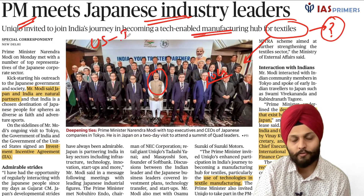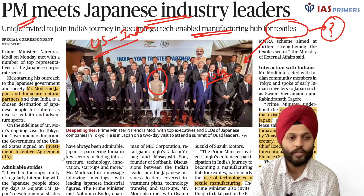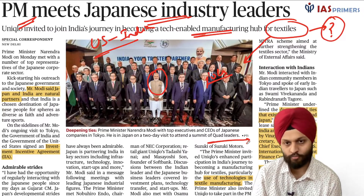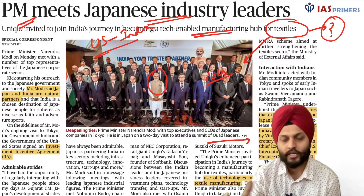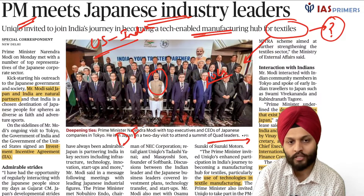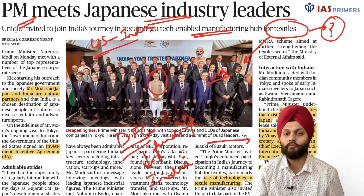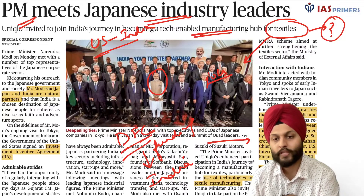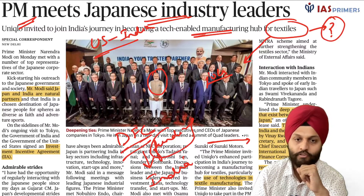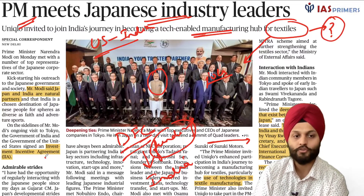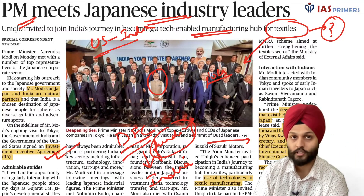The US and India signed an agreement known as the Investment Incentive Agreement, signed between the foreign secretaries of both countries. There is an entity in the United States known as the Development Finance Corporation, which will be providing funding into India — specifically into sectors affected by COVID-19, such as healthcare and healthcare financing. This is a legal obligation after the treaty has been signed.